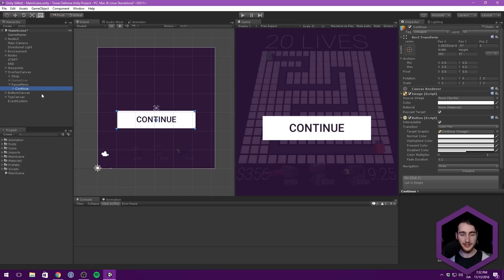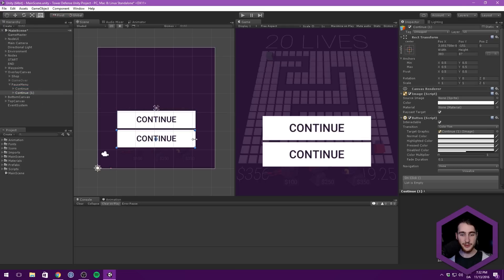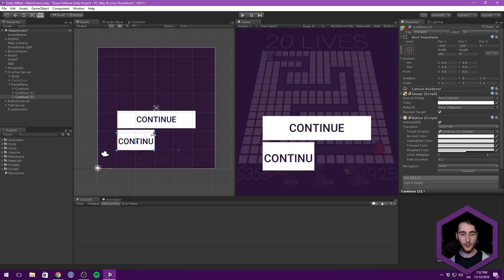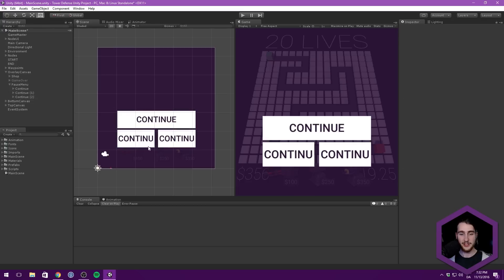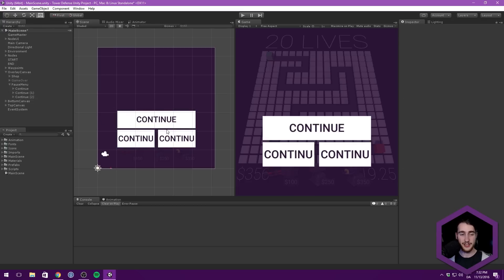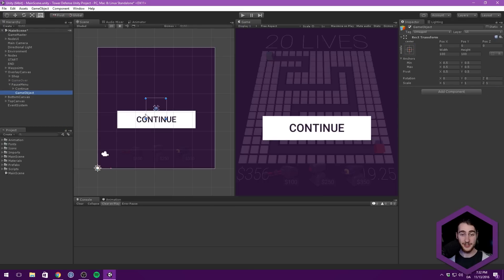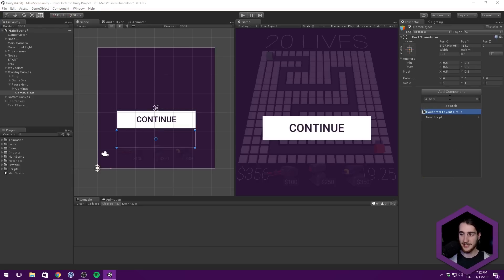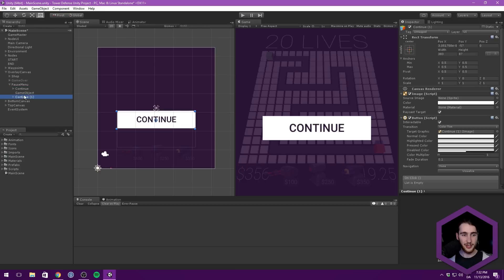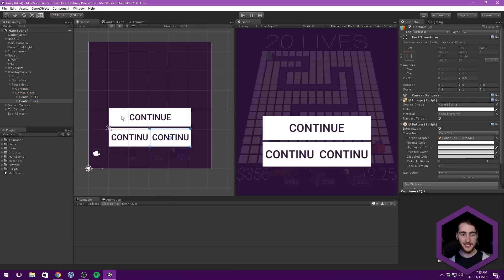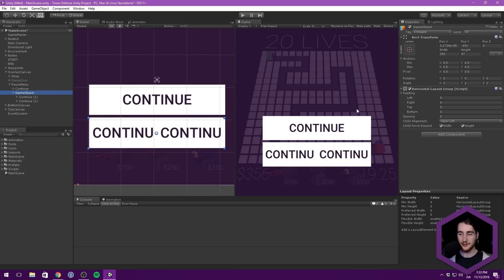Then we can duplicate our continue button. What I basically want to do is create two buttons that are side by side here, one for restarting and one for quitting. What I would rather do is create an empty object, and we can scale this to the size of our continue button, and then move it down. And this is going to just be a simple horizontal layout group. So now we can take a few buttons, and you can see it scales them automatically for us. We need a bit of spacing, so let's just bump our spacing up to say eight pixels. And I think that looks pretty great.